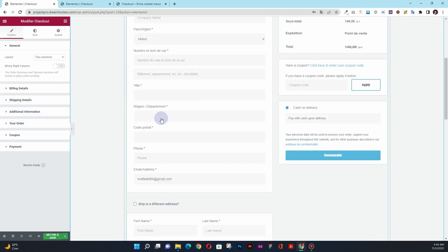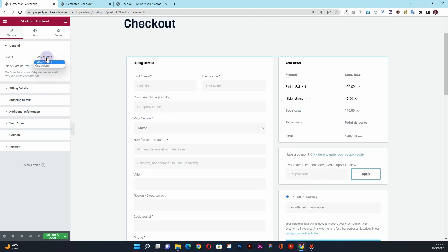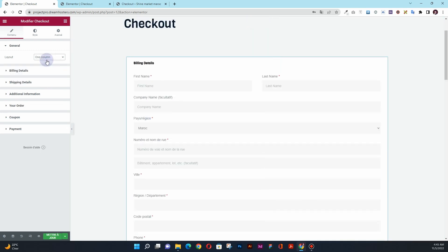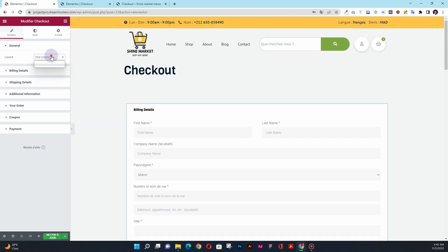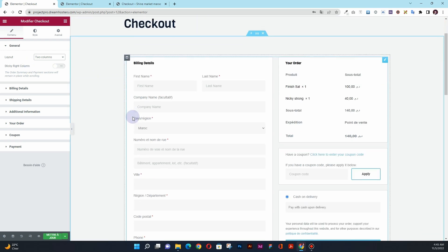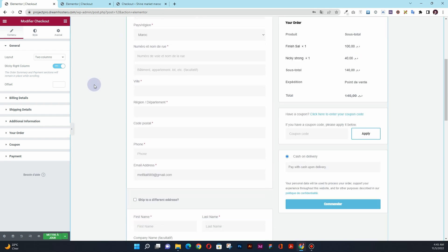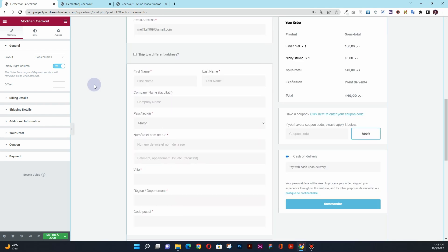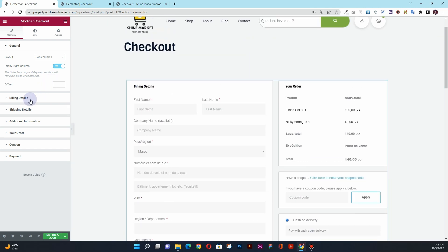Once you drag this widget, it will look something like this. You will have the option to choose between a one-column layout or a two-column layout. In this video, we are using the two-column layout. You can also choose the sticky right column option — if you choose sticky right column, you can see that when scrolling down, the right column stays sticky. You can choose that option as well.